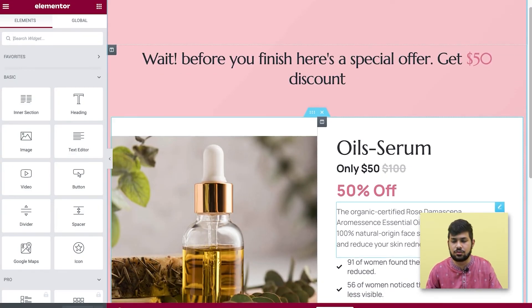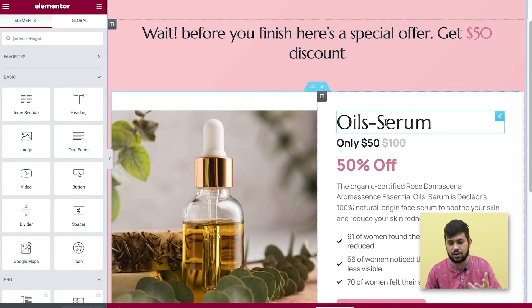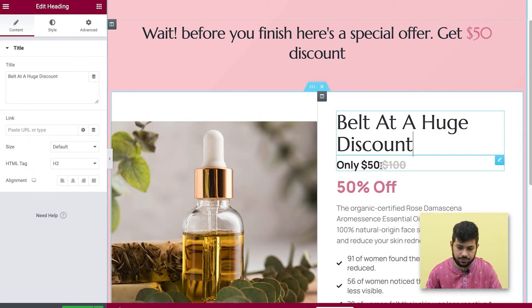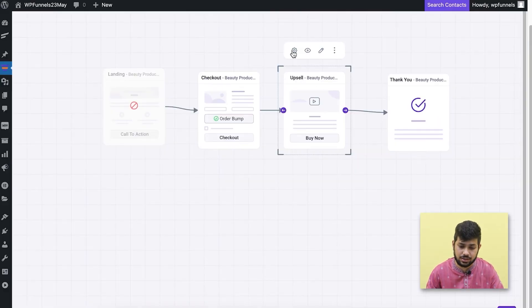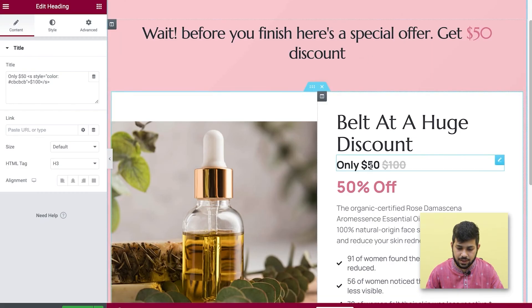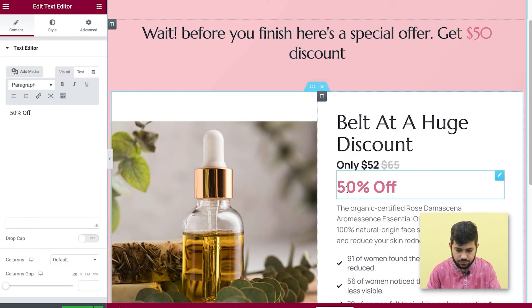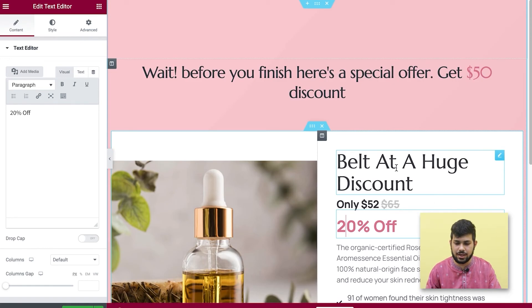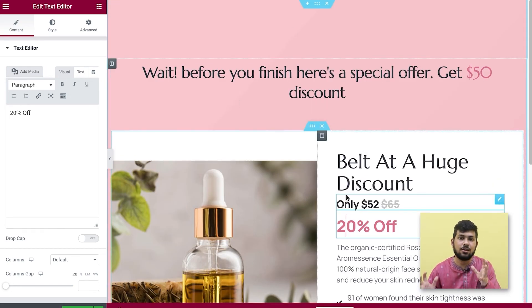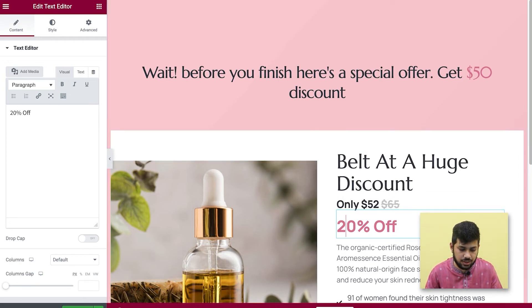Now I can edit the upsell page. Since I've made a specific product offer — a belt — I need to update the content to match. I check the settings drawer: the belt is priced at $52 instead of $65. I'll go back and write $52 on the page and $65 as the original price — that's 20% off. The rest is dummy text, but you just need to redefine the page per your offer. For dynamic offers like quantity, you can mention that accordingly. Once ready, click Update.